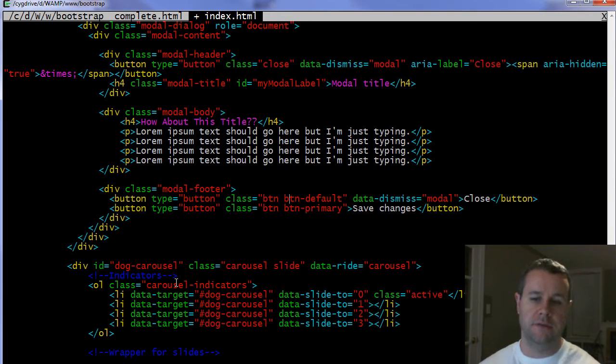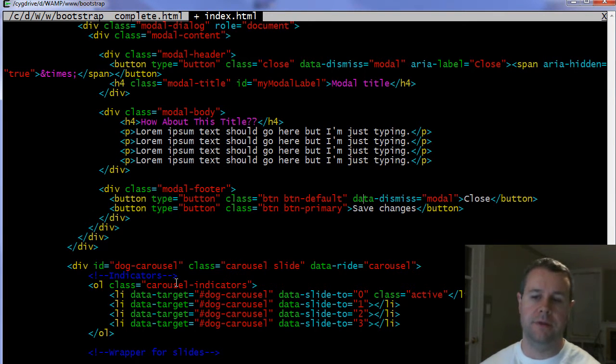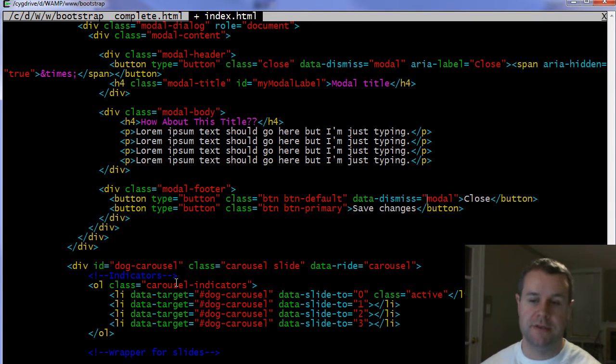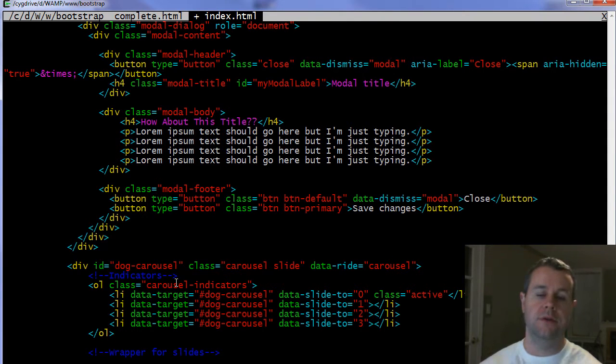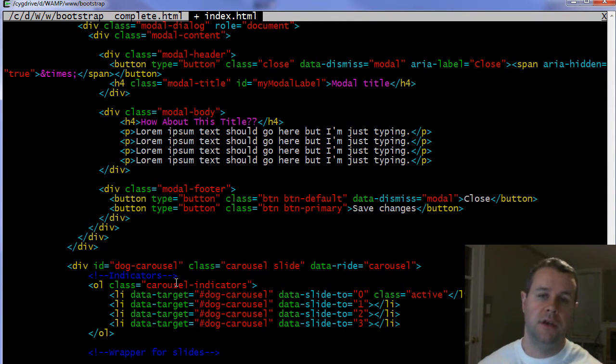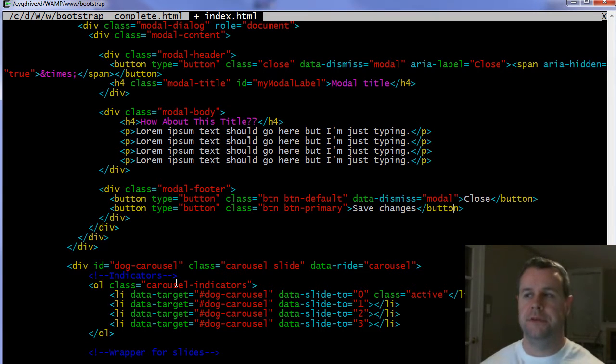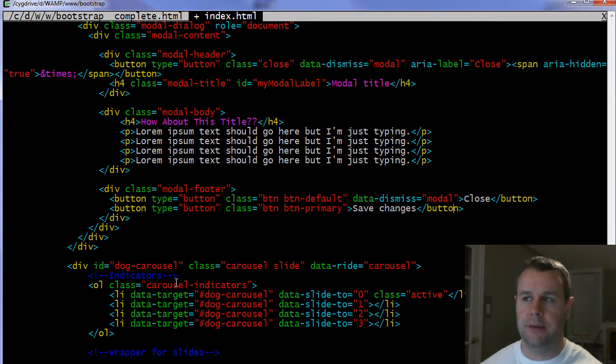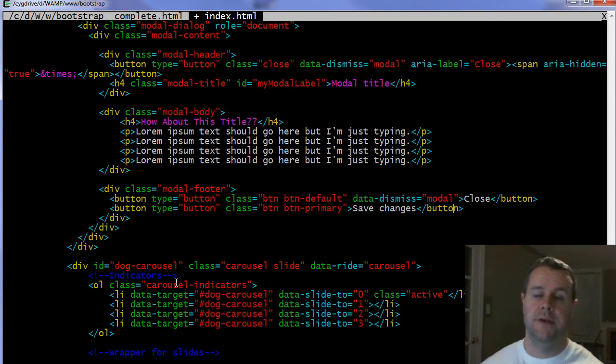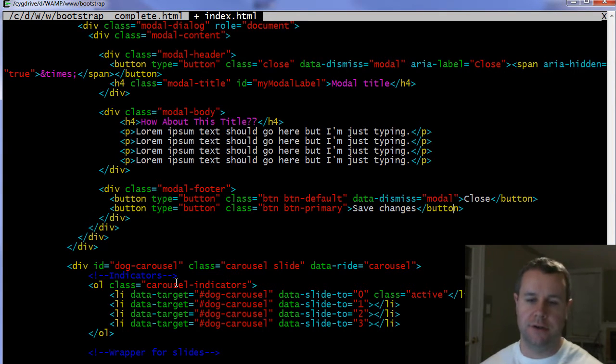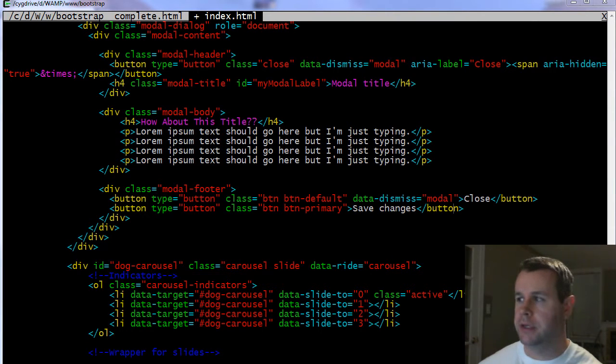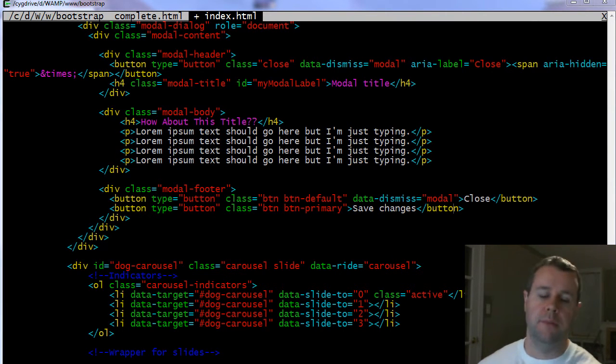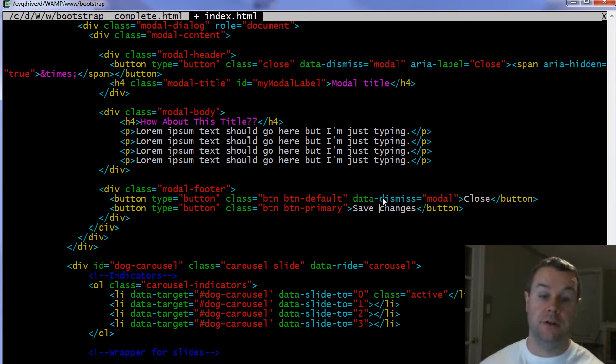To close this all off you're going to add modal-footer as a final class. Then here we've just added two buttons. You've got button default or primary, but you want to add the data-dismiss on the modal itself for the close. And save changes, obviously if you were doing this and you actually had some changes you'd have to react to that JavaScript event. If you're curious about that there's documentation at getbootstrap.com/javascript, you can find the modal section there.